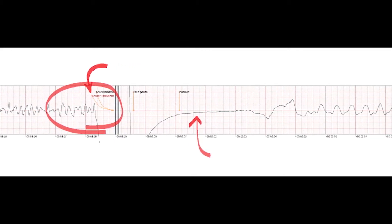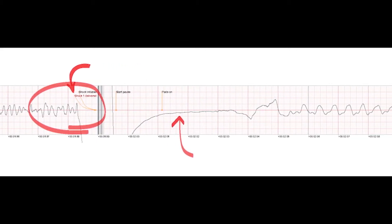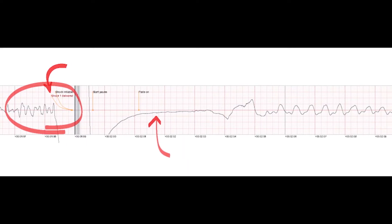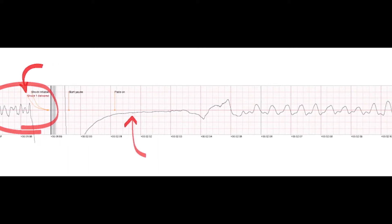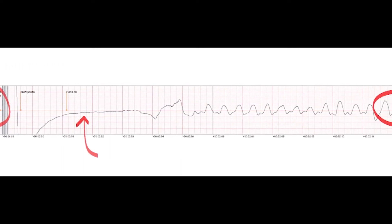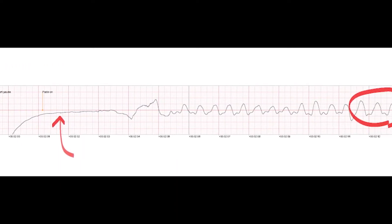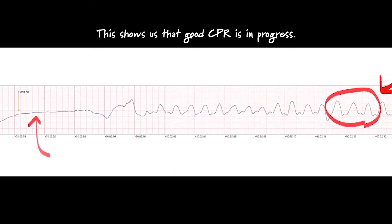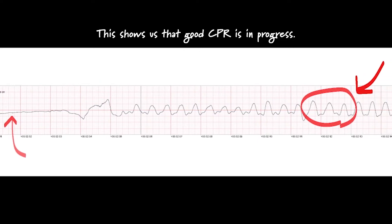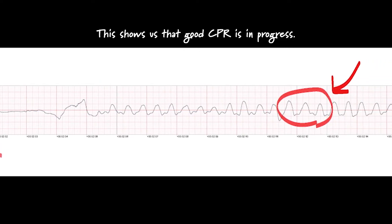Begin CPR. For help with CPR, press the flashing blue button. Keep time with the beat.